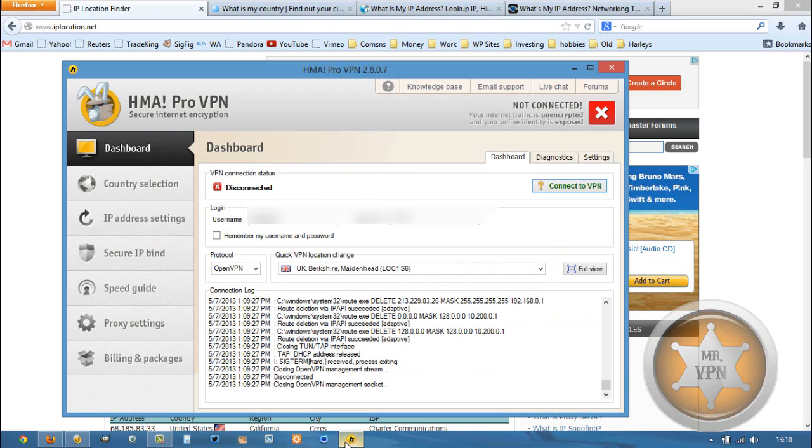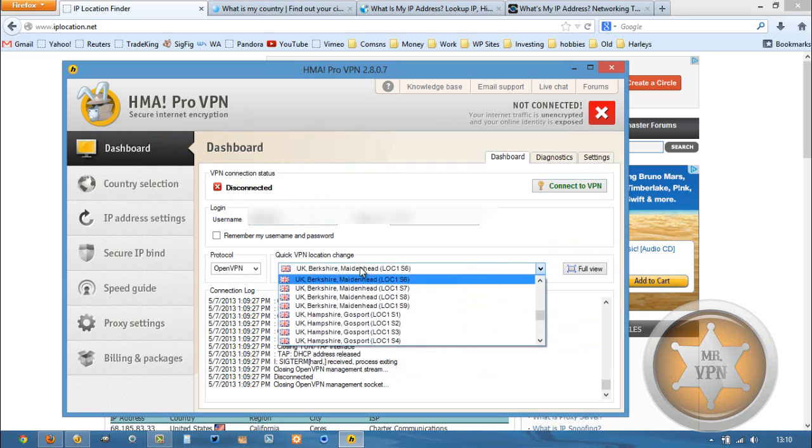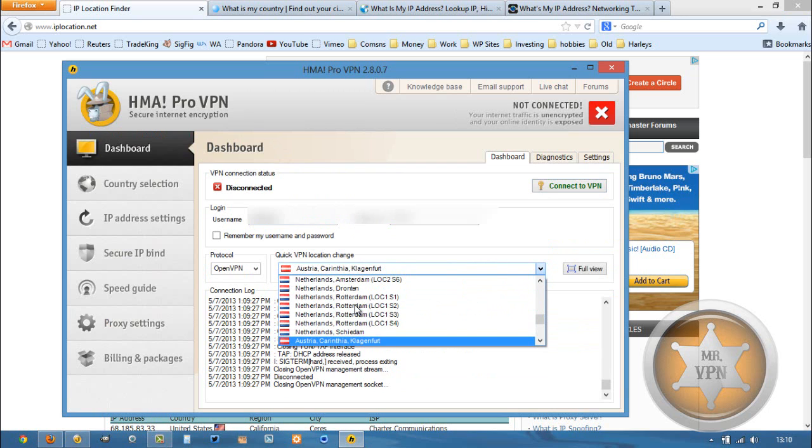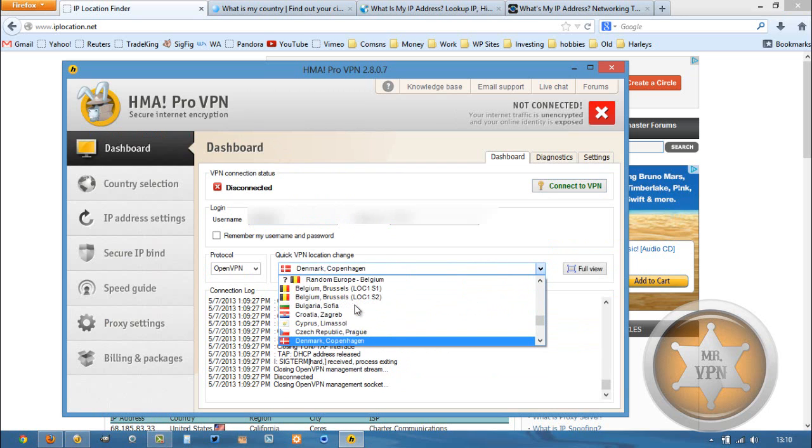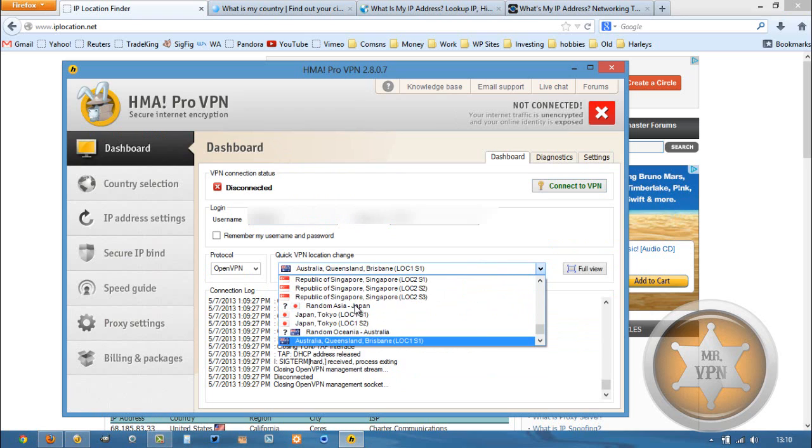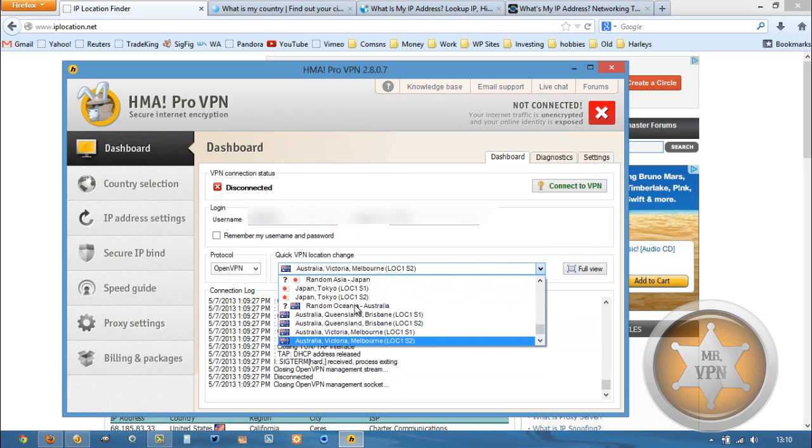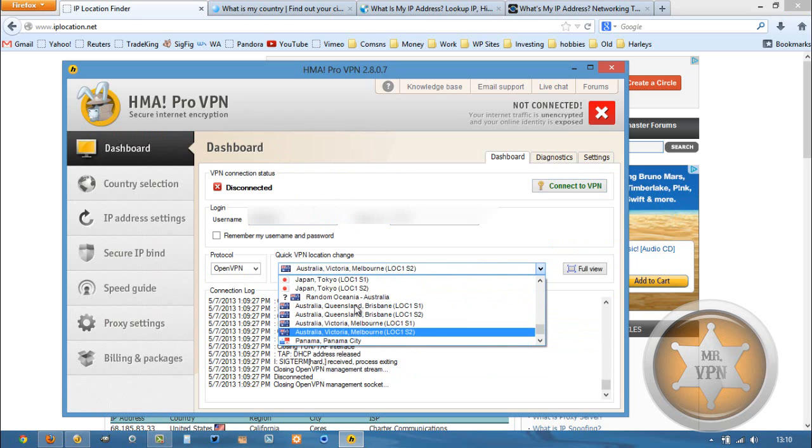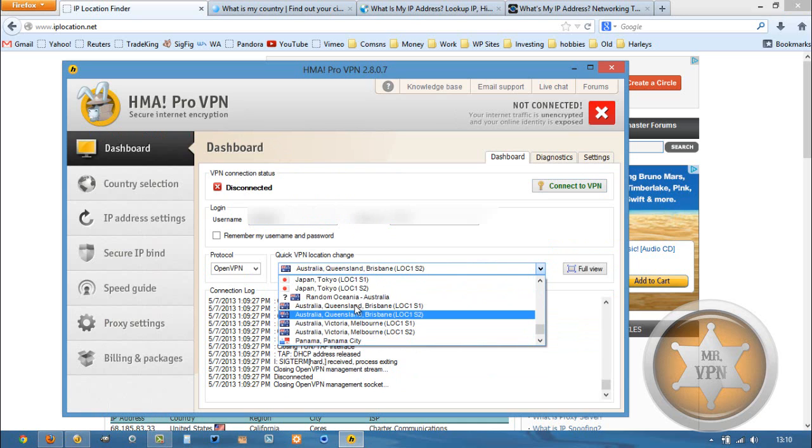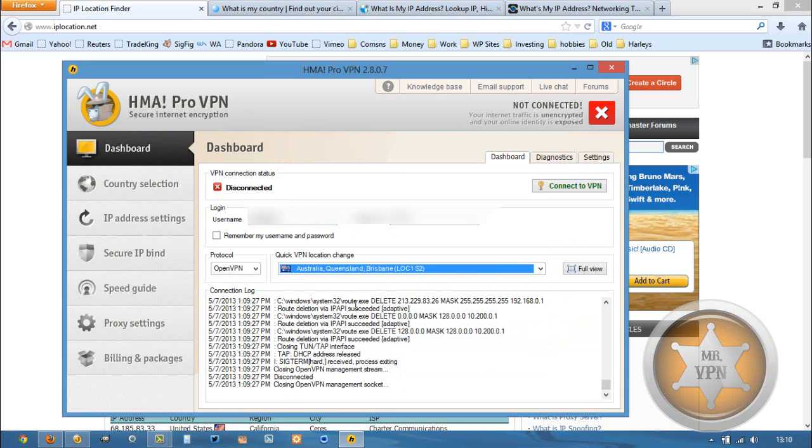Then we've got the HideMyAss Pro VPN software started up. I'm going to select Australia from the drop down menu. Got a couple different server locations. I'm going to choose one.